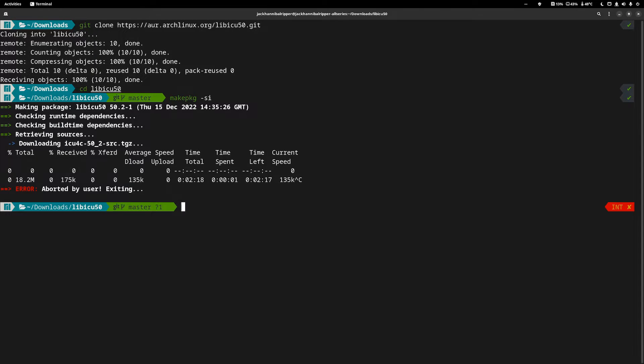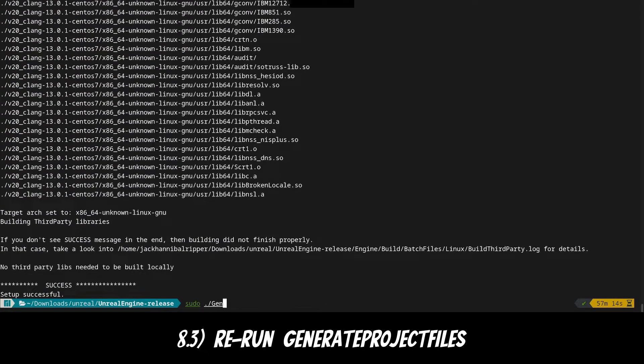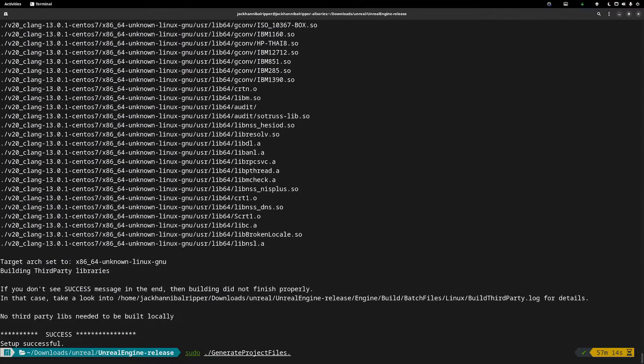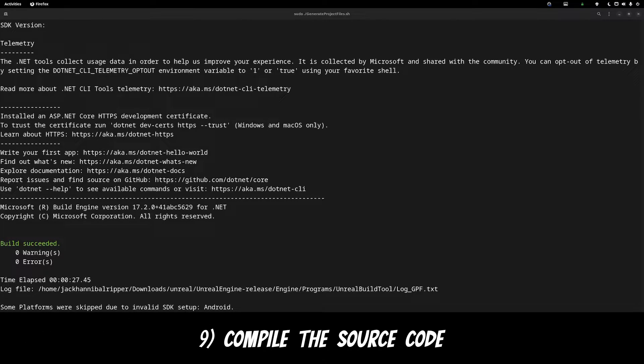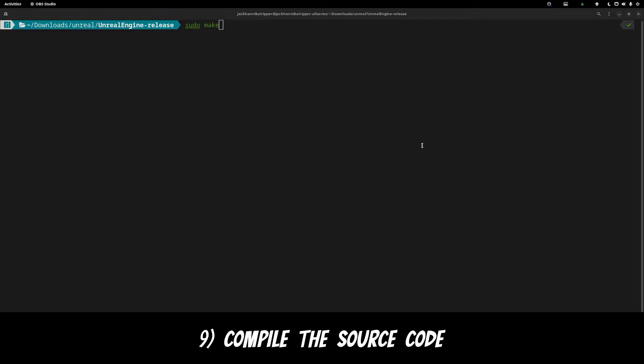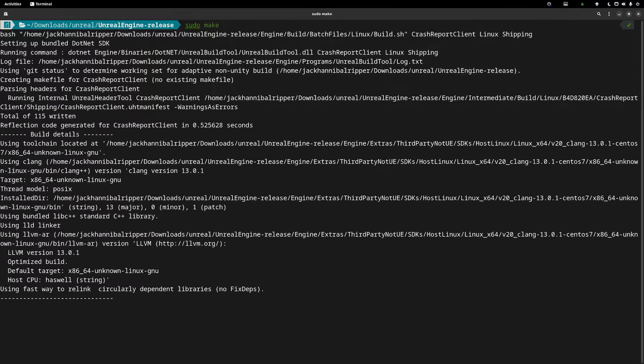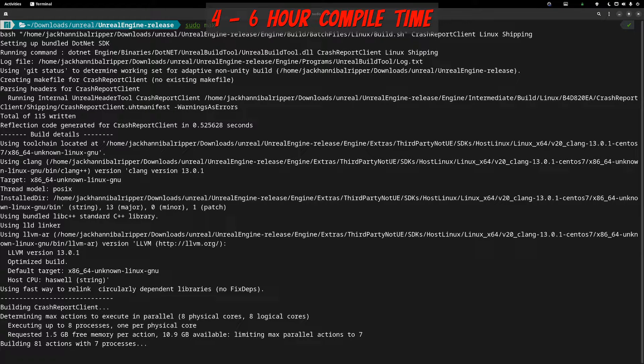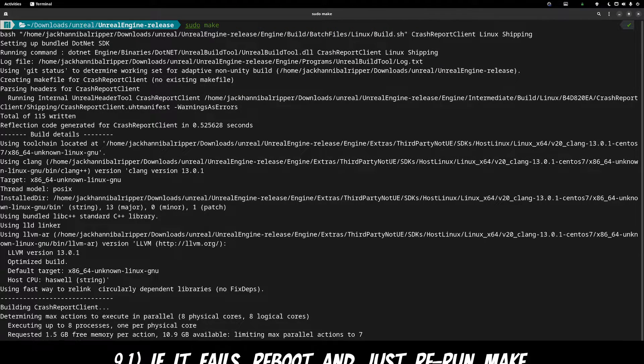Then simply rerun ./generate project files. Now that is completed, it's time to compile the source code. So simply type sudo make and it will start compiling. This can take a long time. On my computer it takes between 4 to 6 hours to run.